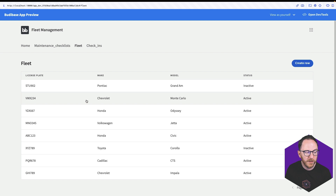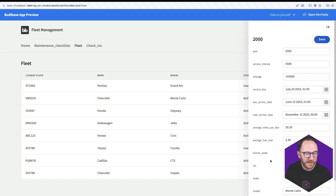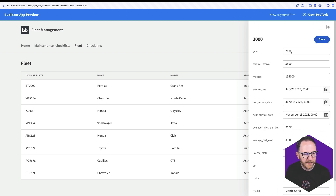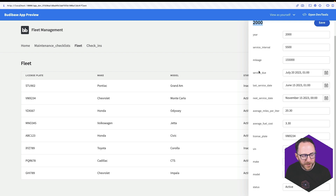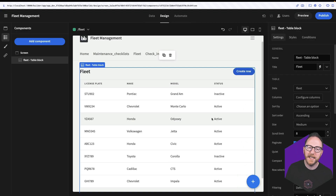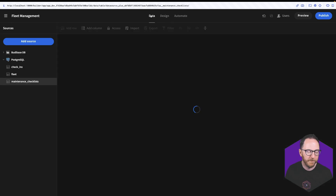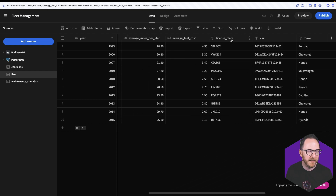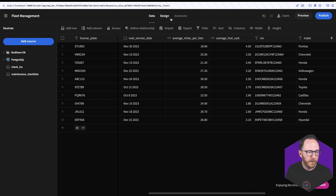In the update panel there are a couple of things I'm not a fan of. First, it's the year being used as the title — I'd like to change that. So I go back to the data tab, go to my fleet table, and at the moment year comes first which is why BuddyBase is using that as the title row. I scroll over to find the license plate and I probably want that to be the deciding factor. So I'll hit the three dots and use display column. Let's preview that — and here we have the license plate being used as the title.